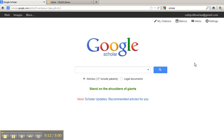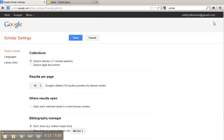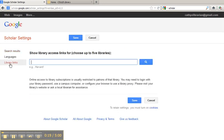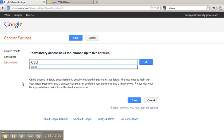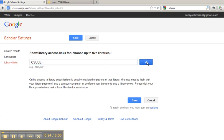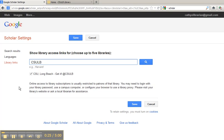In Google Scholar, click on Settings. Then click on Library Links. Type in CSULB. CSU Long Beach Get It at CSULB should appear. Make sure the box is checked, and then click Save.